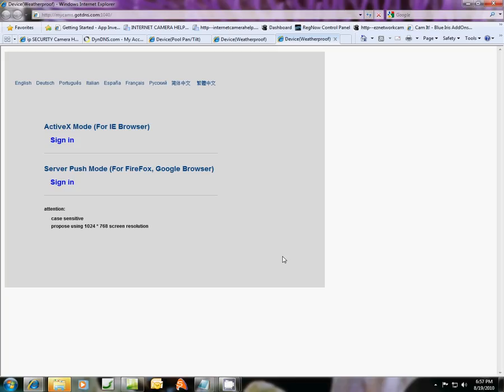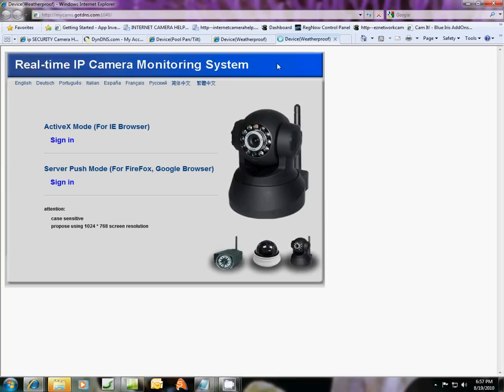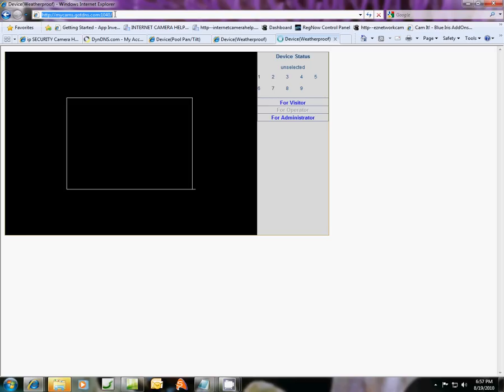And you'll be all set. Because now you've accomplished how to see your camera outside of your home or small business network. You can log in from anywhere in the world with this new address. And like it is right here. Mycams.gotdns.com. And you just specify the port number that's open or forwarded to your camera.